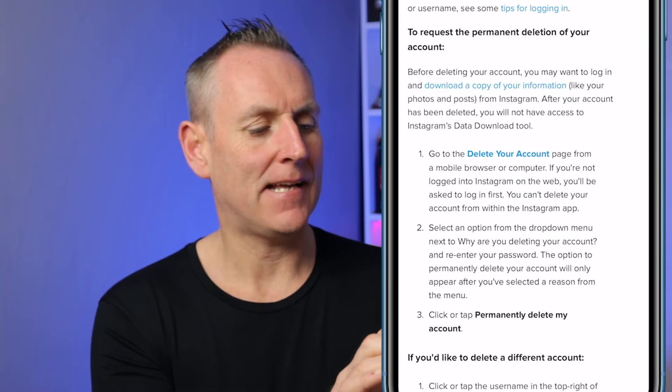Then you give a reason why you're deleting your account. You can select any of these reasons, but the easiest one to select is Something Else. Click Done, then pop in your password and click on the Permanently Delete My Account button. Click OK and you're done — you've now deleted your Instagram account.